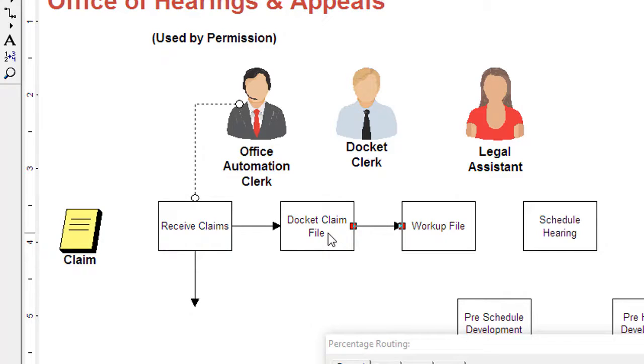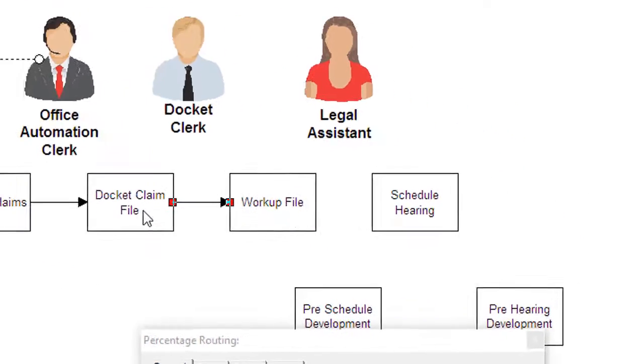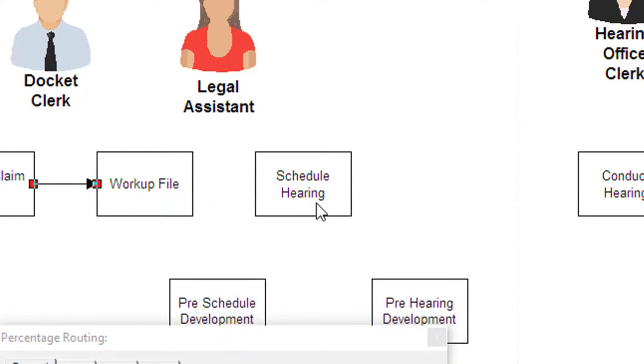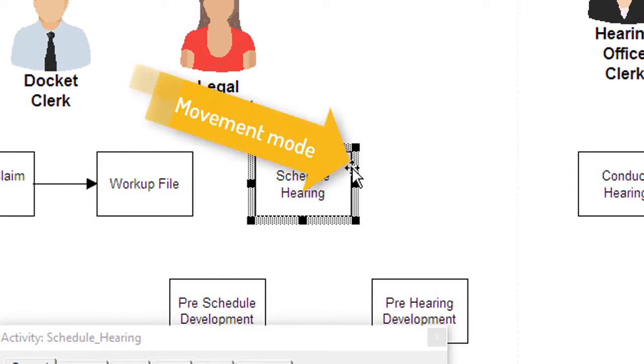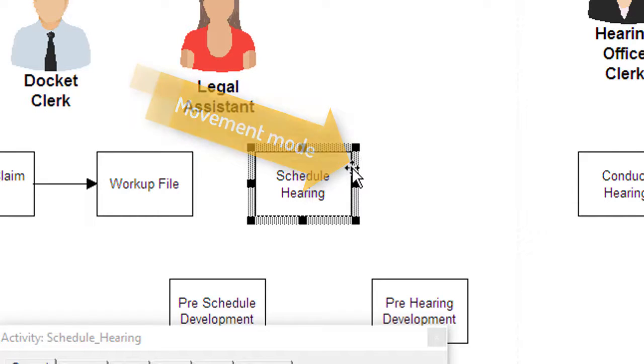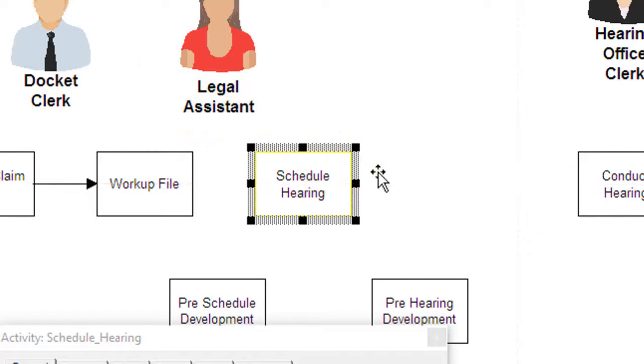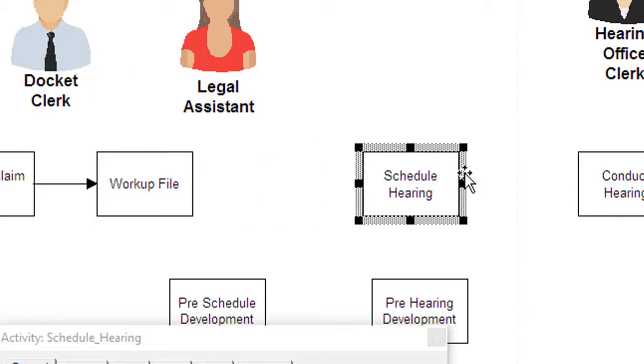To move a shape, change the cursor to the selector mode, select a shape and move the cursor over the gray hatched area. Notice the cursor changes to the movement mode. Hold the mouse key down and drag the shape to the new location.